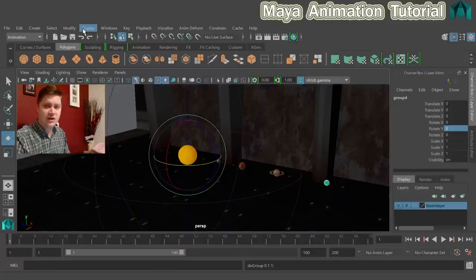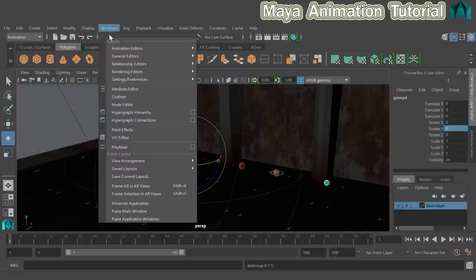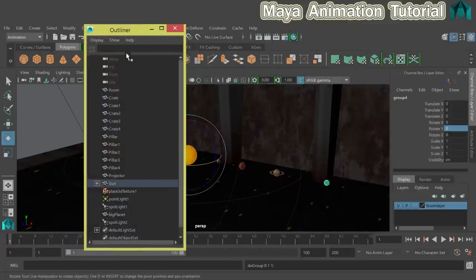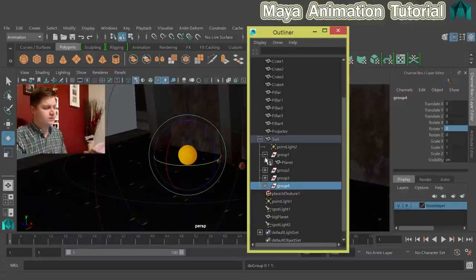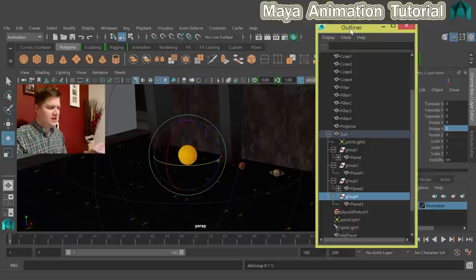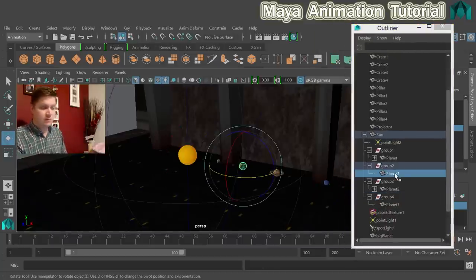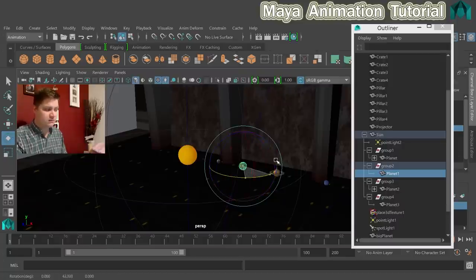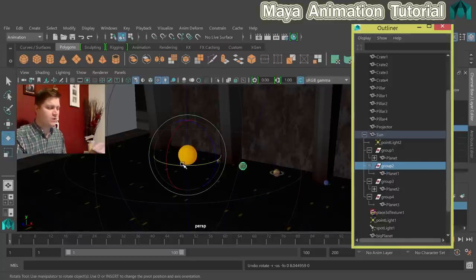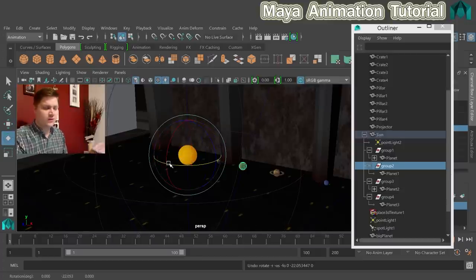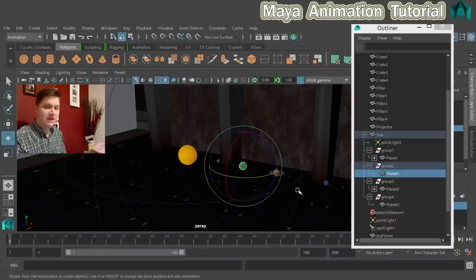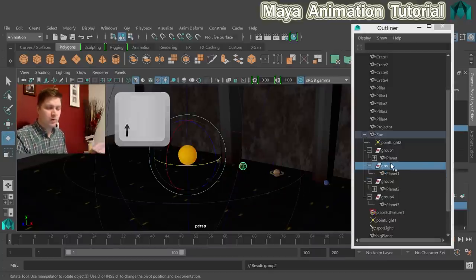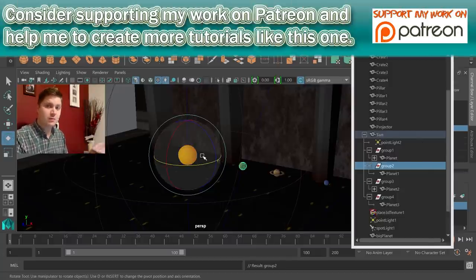Repeat the grouping for the other planets using Ctrl+G. Now all planets have a pivot at the sun. To verify in the Outliner, expand the sun group — you'll see four groups each containing a planet. If you click a planet directly, the pivot is on the planet itself. But if you click on the group, the pivot is at the sun for orbital rotation. A shortcut: select a planet and press the up key to jump up one level in the hierarchy and select its group.